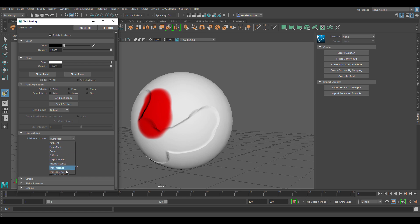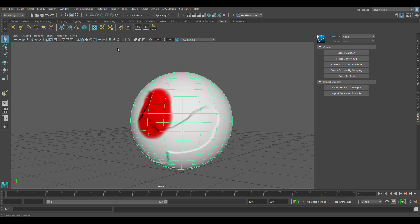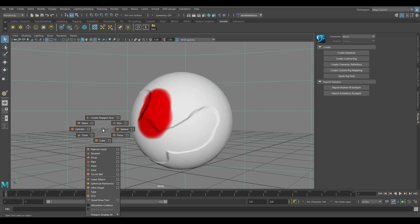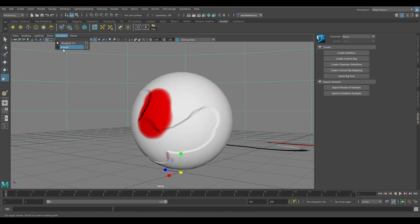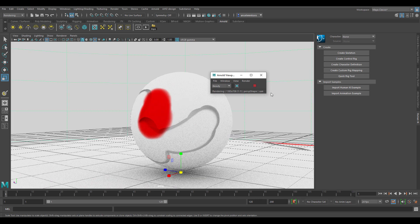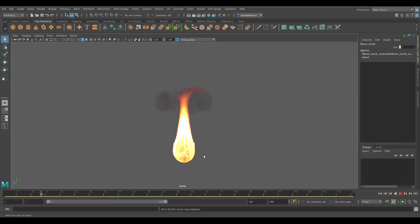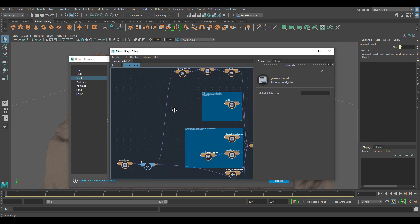To see what your work looks like in real time, throw in a dome light and a simple plane, then switch to the Arnold Viewport Render which is now available in Maya. With this, you can see your painted textures rendered in real time.